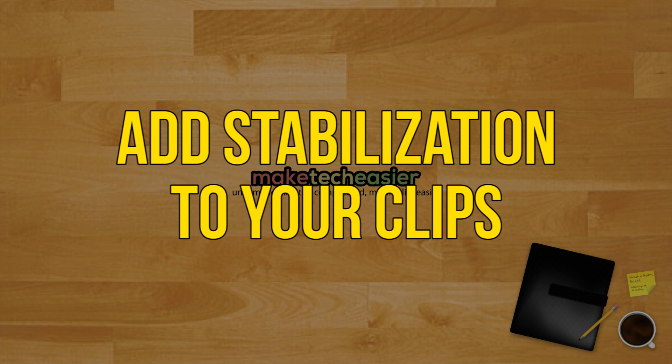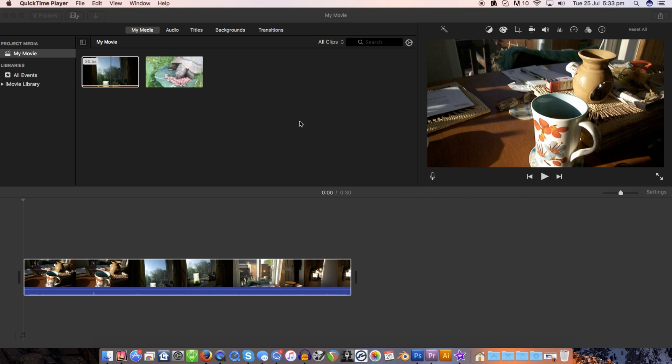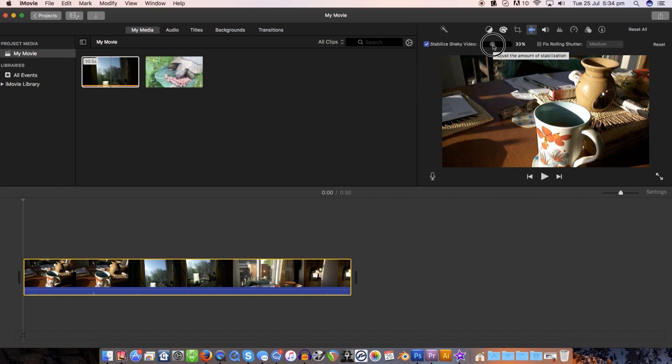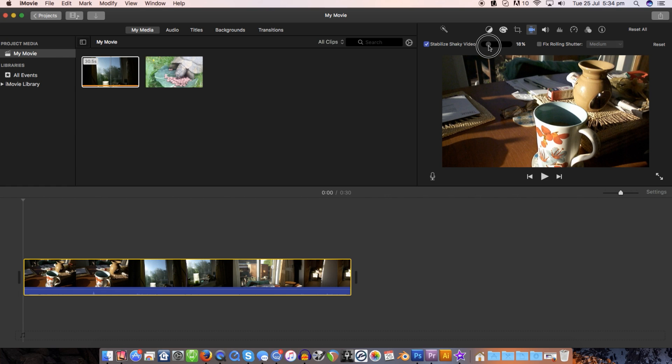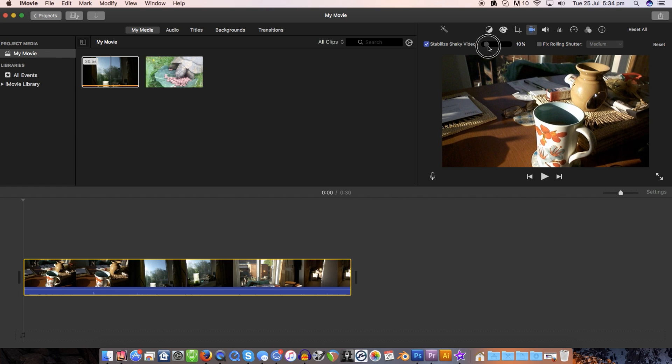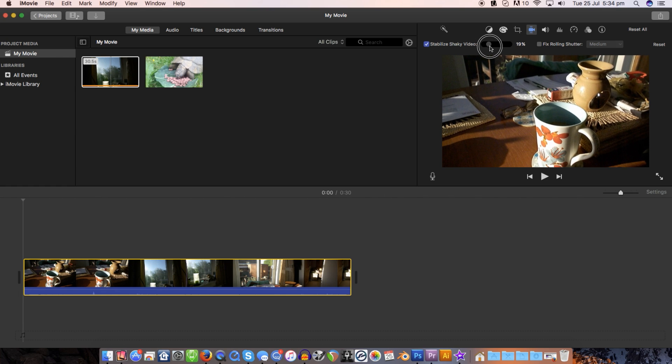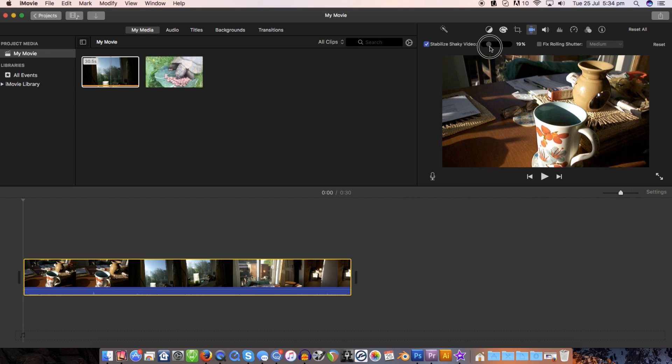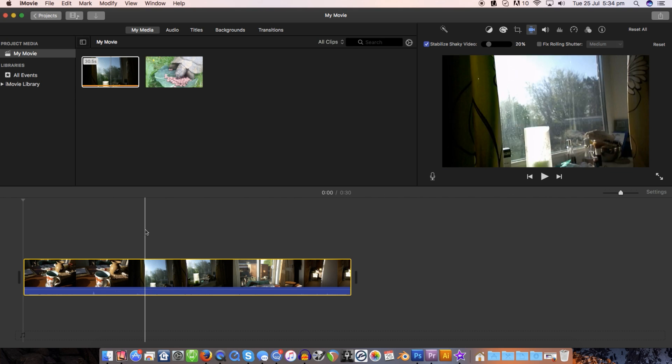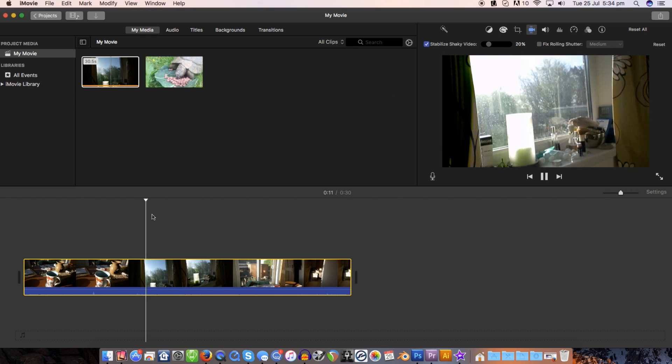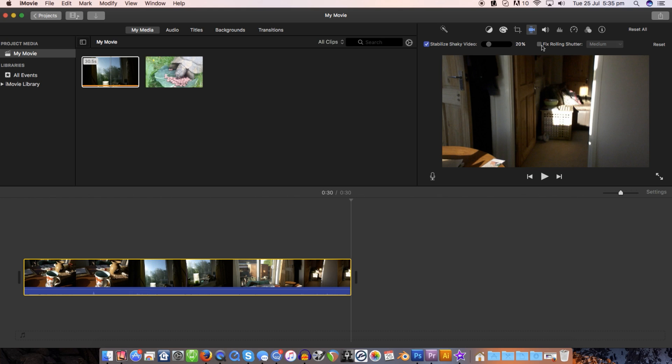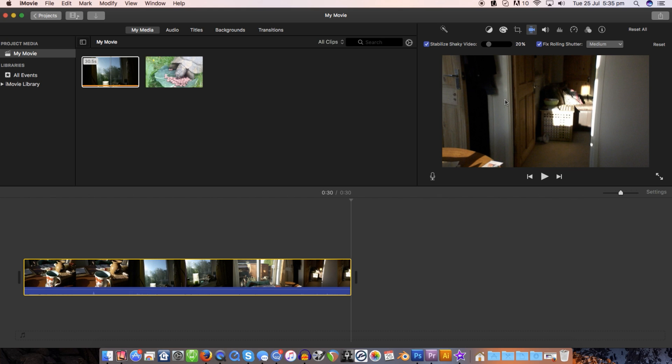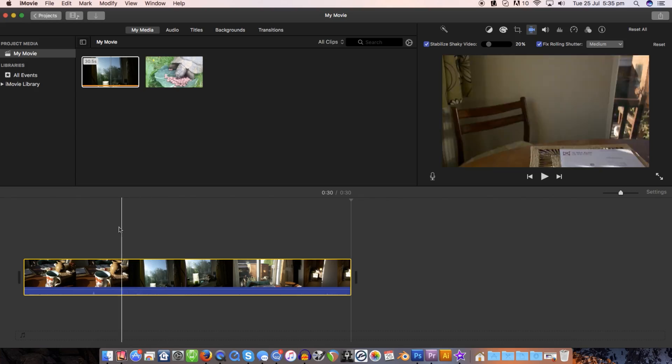Add stabilization to your clips. Click the camcorder icon above the playback window and check the box labeled Stabilize Shaky Video. Adjust the percentage down as much as possible while still retaining stable video. The more the program is allowed to crop a video to stabilize it, the more distorted it will appear to be. Distortion in most cases can look far worse than a shaky clip to begin with. Click the Fix Rolling Shutter box to give footage a smoother motion look if it appears distorted.